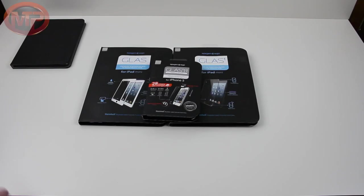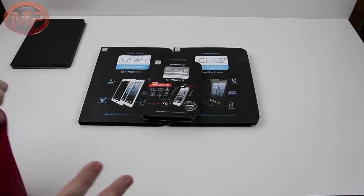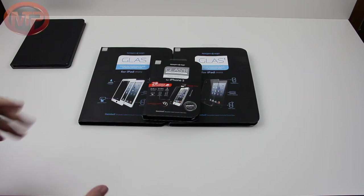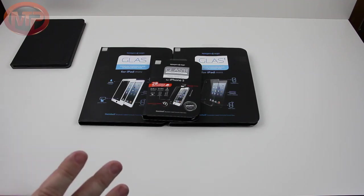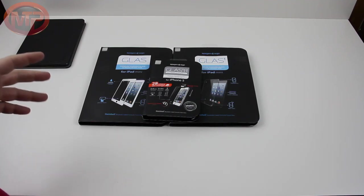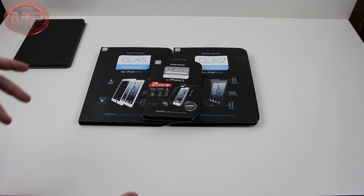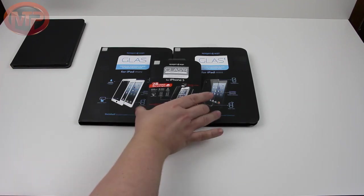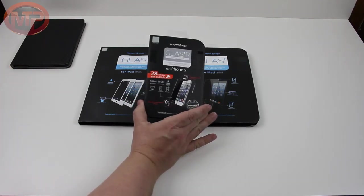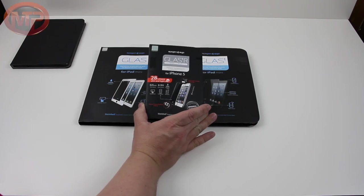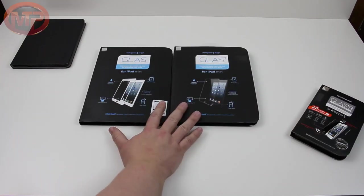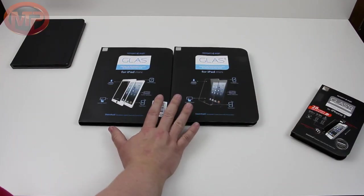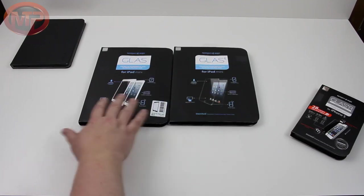All right guys, so we're gonna change this up a little bit here. I didn't know what Spigen was sending out to us. So obviously when you have screen protectors, really the only thing you can do is install them. So what we will do is we'll save the glass TR slim for another video. I want to try out one of these at least for the iPad mini.